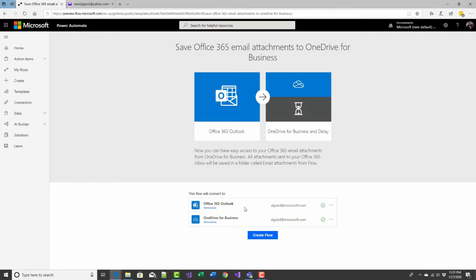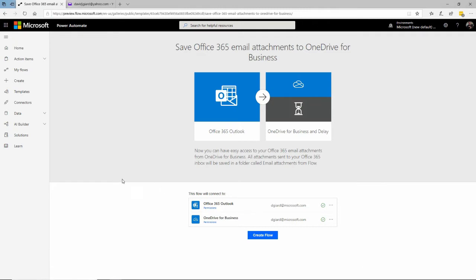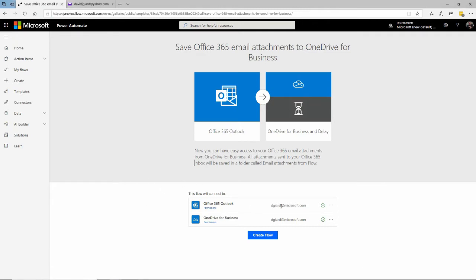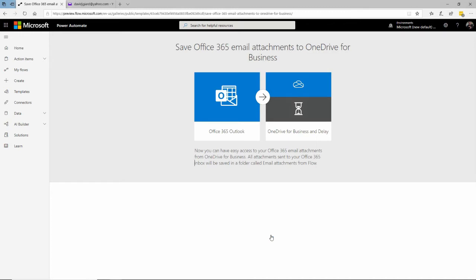I might have to authenticate here. I've already done that, so it's not necessary for me right now, but you may have to provide your sign-in to Outlook and OneDrive to proceed. For me, I'm just going to click on Create Flow.